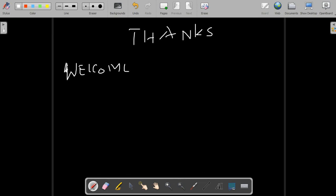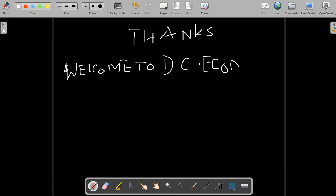Thank you for watching. This is DC Economics — don't forget to subscribe to my channel, and welcome to another session.